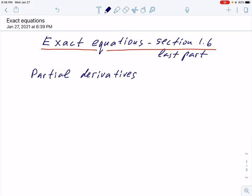Hello, today we shall talk about exact equations. This is the last part from section 1.6 and the last item in chapter 1. After working with these equations we start the review and prepare for the first test. Before talking about exact equations, I want to make a note on partial derivatives.